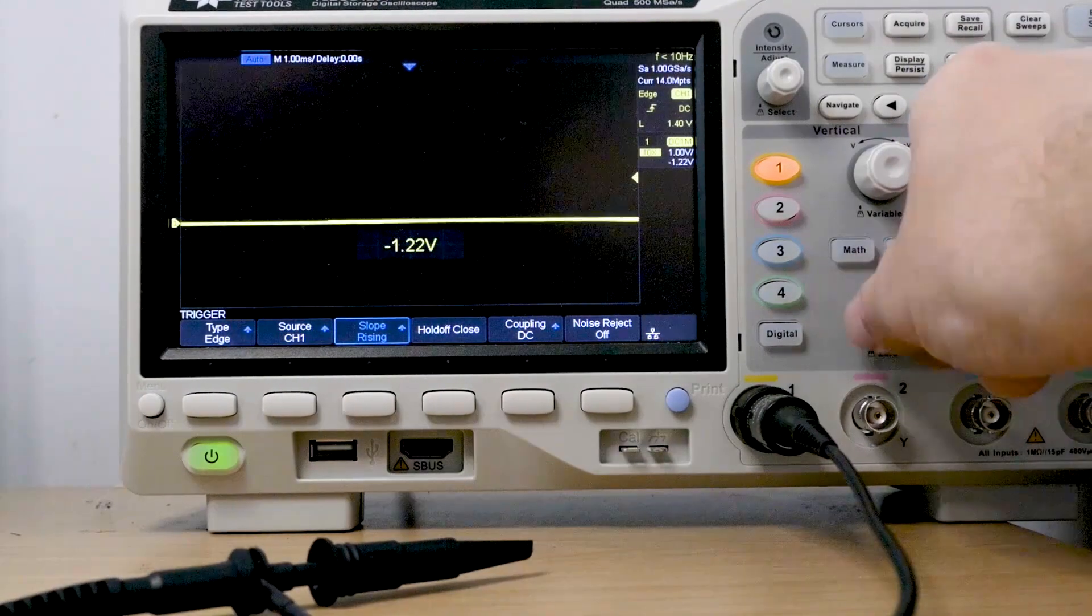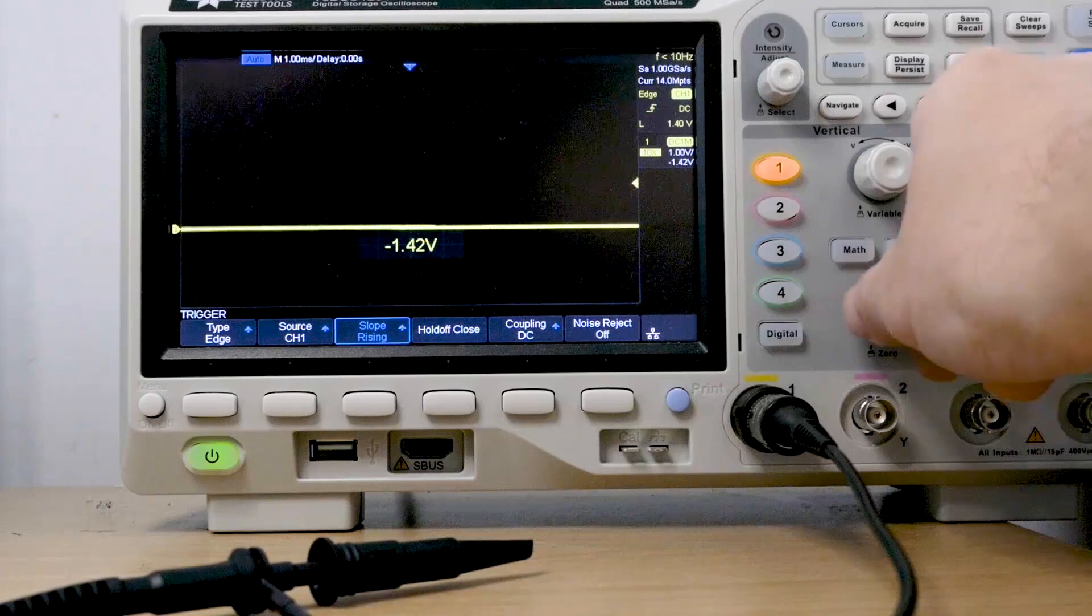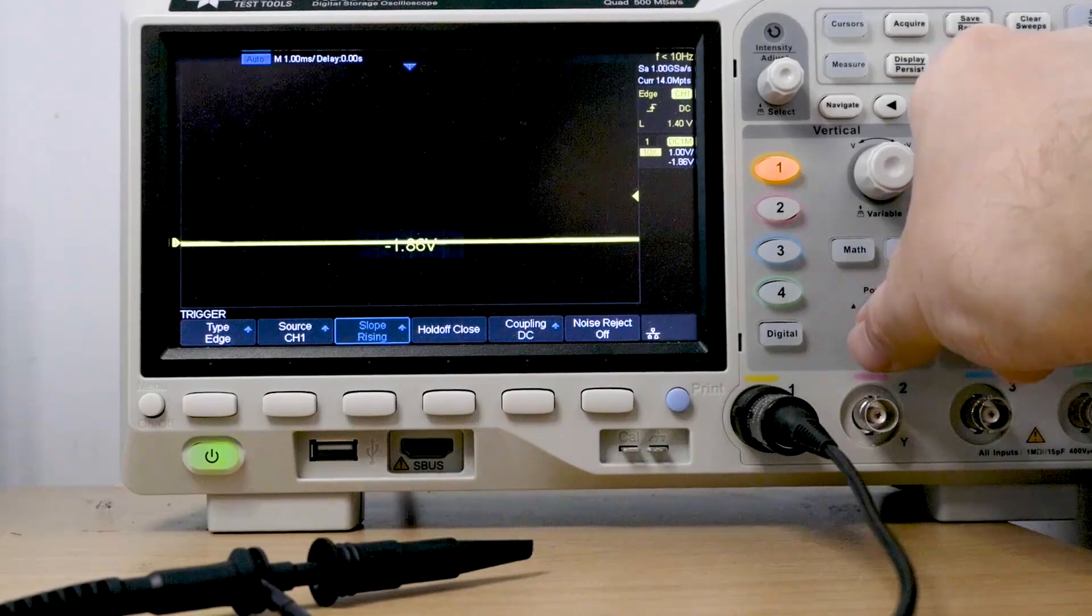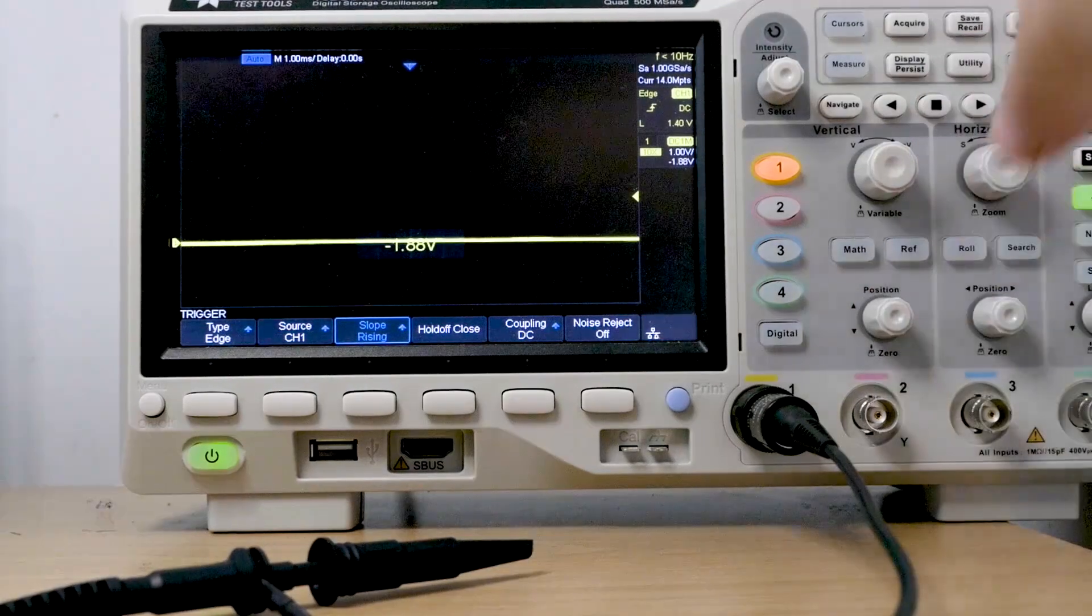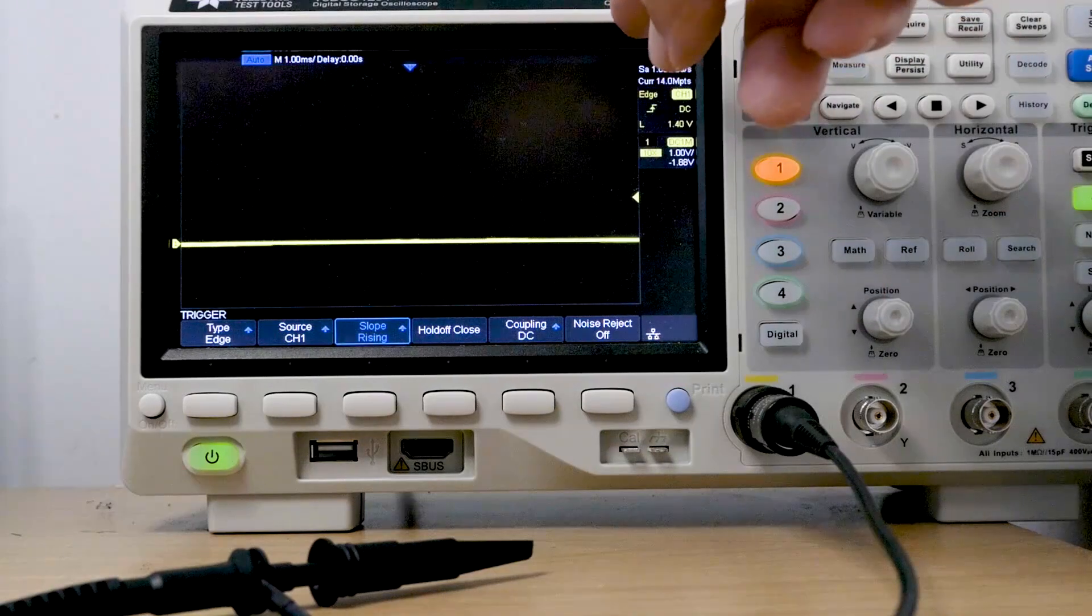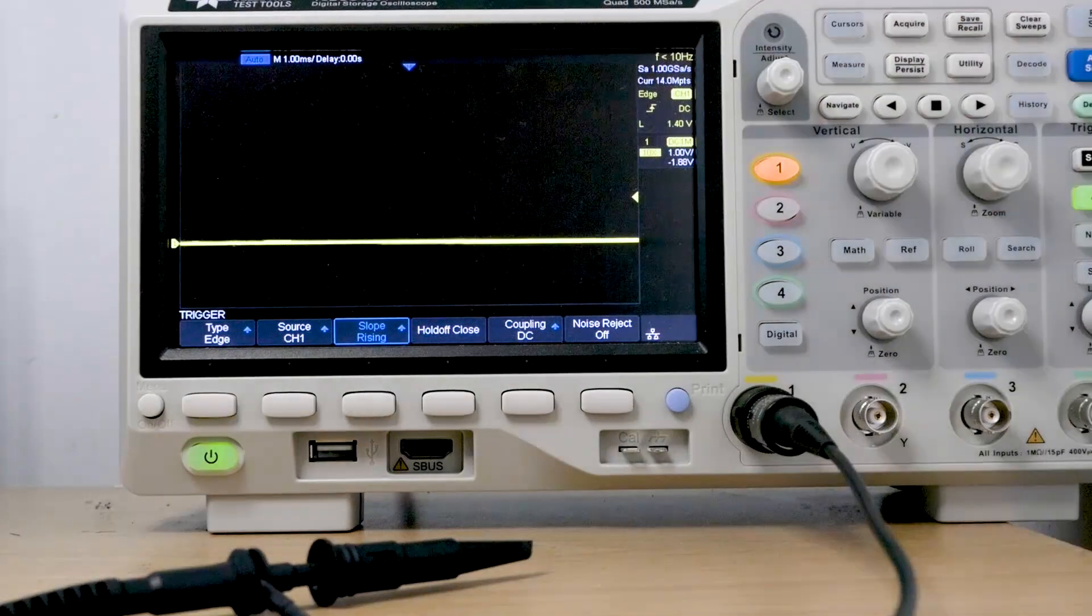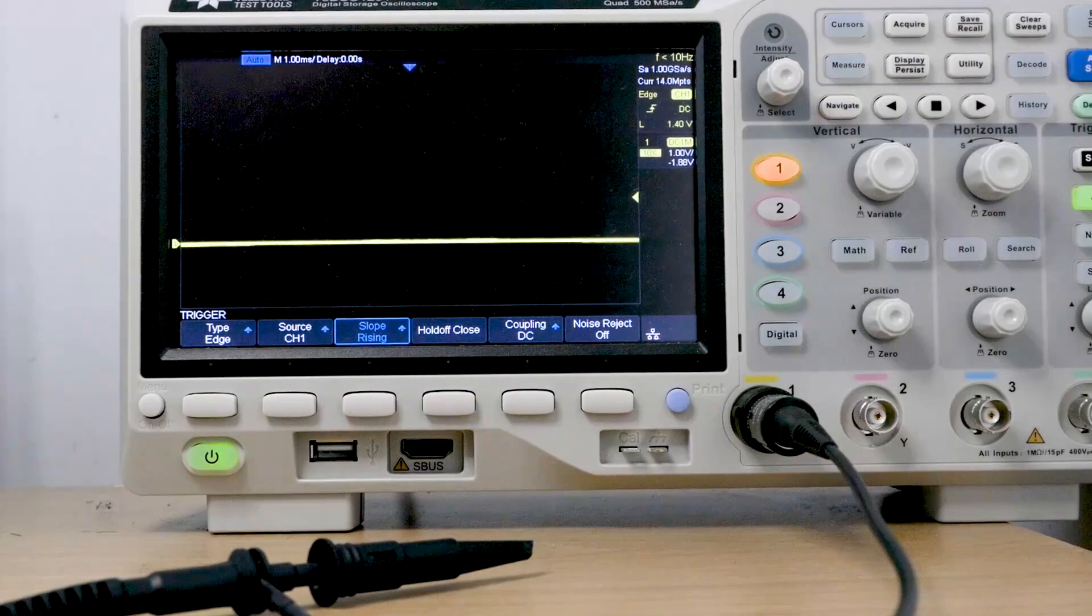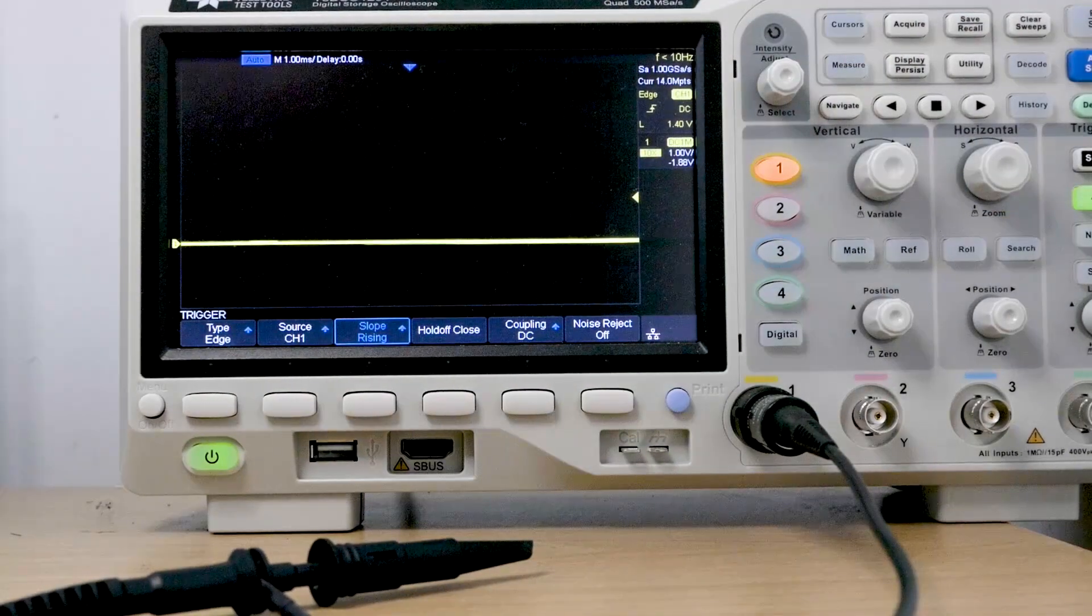This dial here just changes the position of our zero. So if I turn it down to here, we're still measuring zero, but now I've got more scope to go up in voltage. So it's as simple as that. It's just moving its position on the screen.